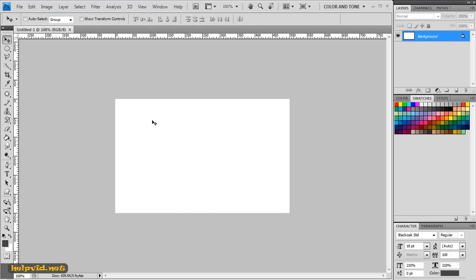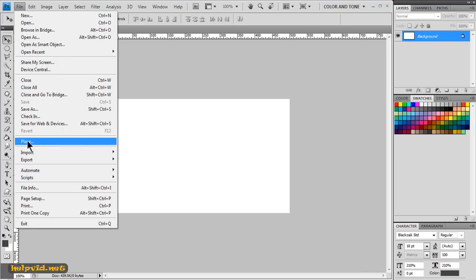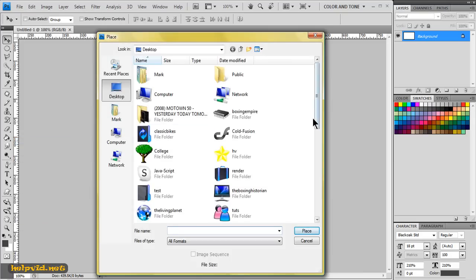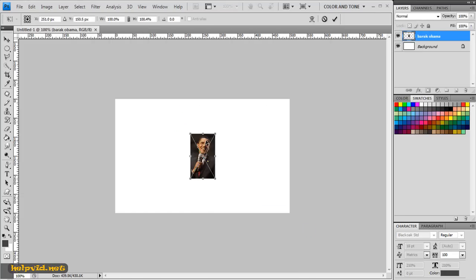Next I want to import two images — the background image and the foreground image. It really doesn't matter which you import first. I'm going to go to File, come down to Place, and I'm going to select the image of President Barack Obama. It's just a very small image, like a thumbnail size.